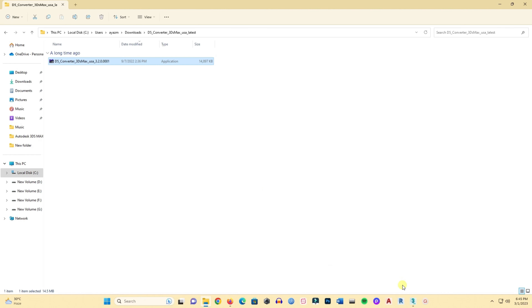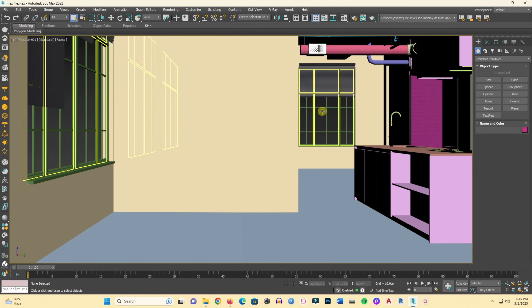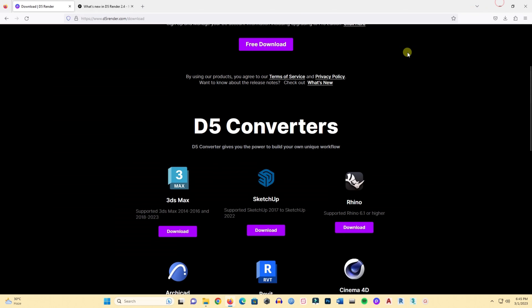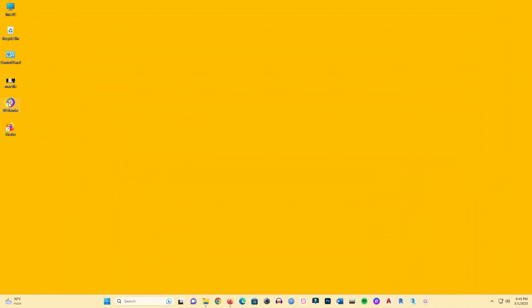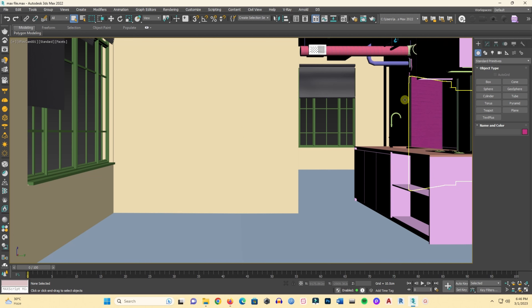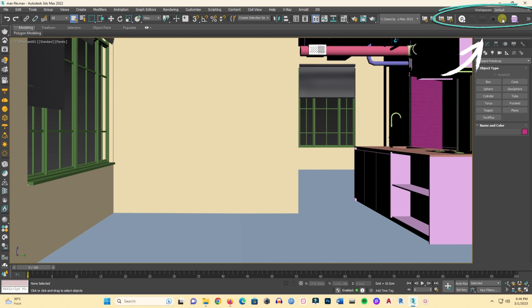I have now installed the 3ds Max to D5 converter, so I need to restart 3ds Max. After restarting, the convert option will show up — look at the top right corner and you will see the export bar, the 3ds Max to D5 bar. Now go to D5 and open it.